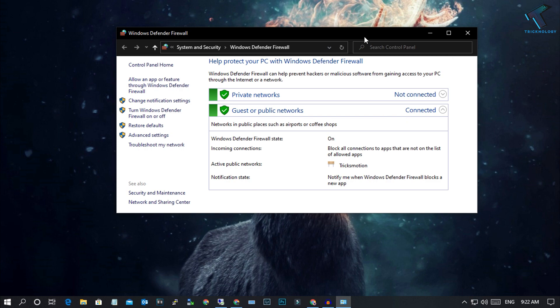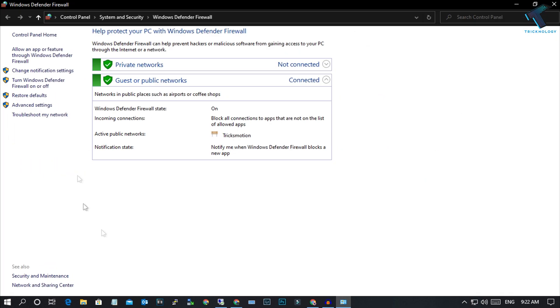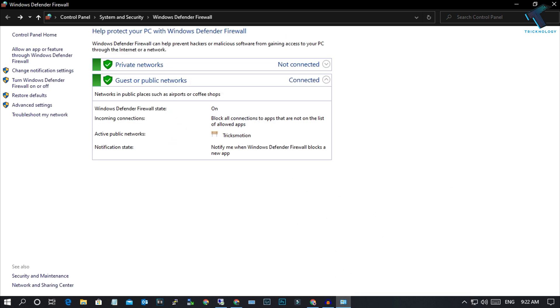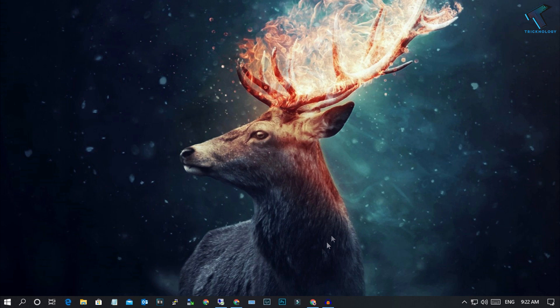Once you have this window, click on the left side corner 'Turn Windows Defender Firewall on or off.' Make sure that 'Block incoming connection' is not checked for public and private network. Once it's done, click OK.